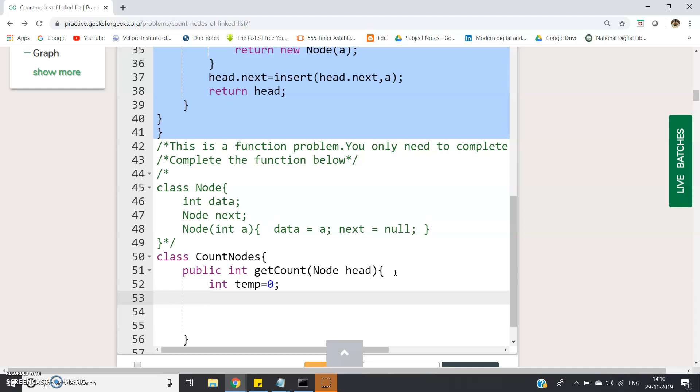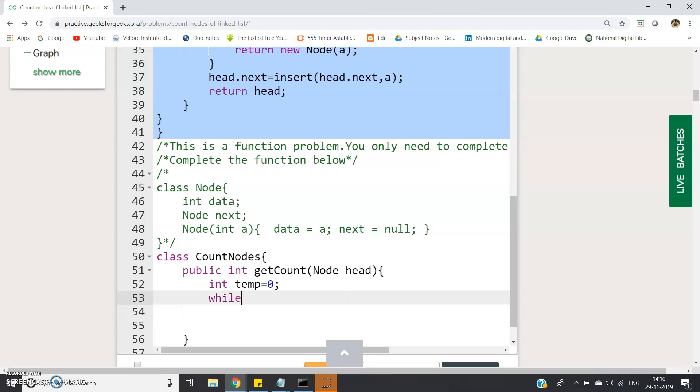It will indicate basically null. So we will just shift our head to the next node and we will shift until we get the null. That is the basic simple algorithm.